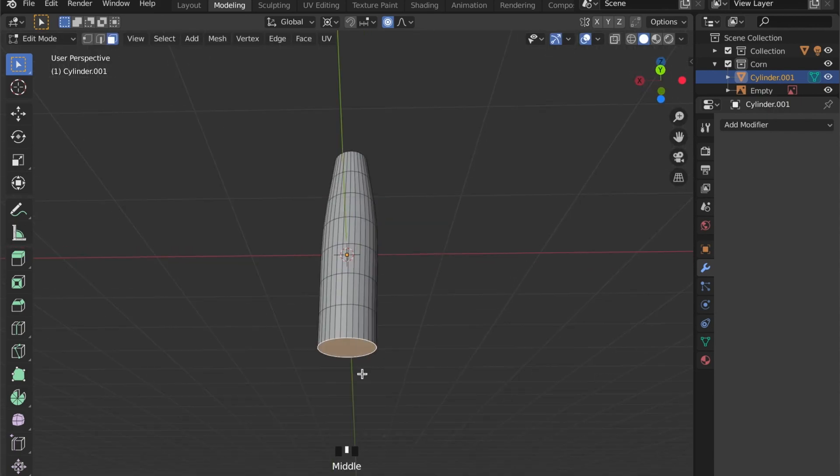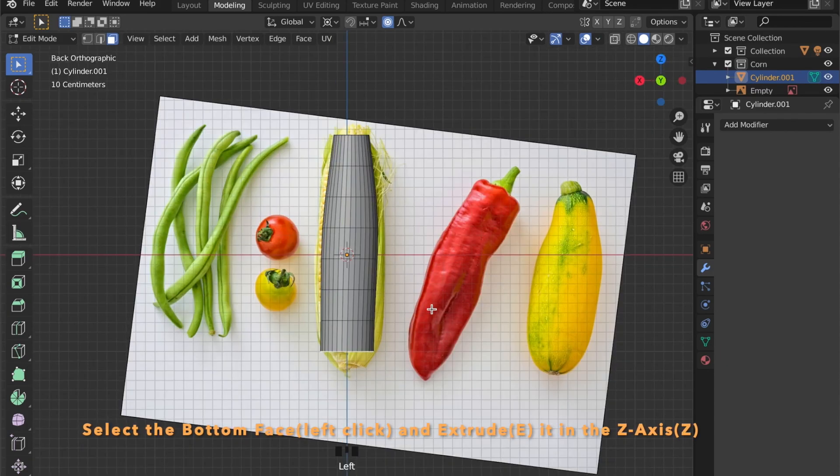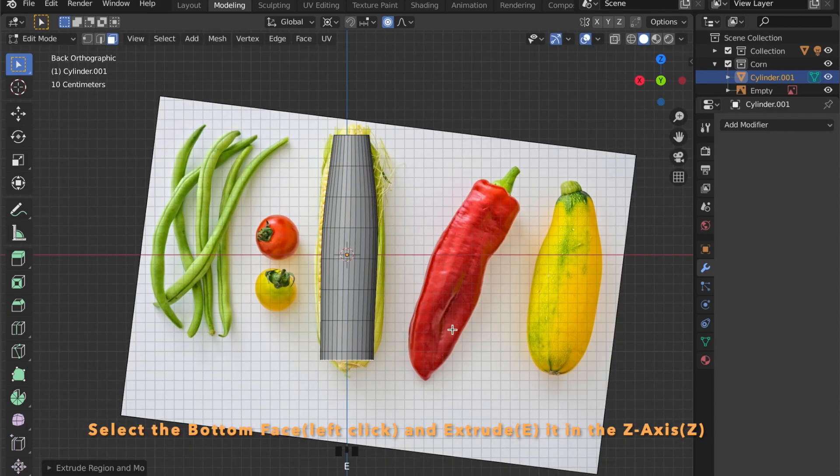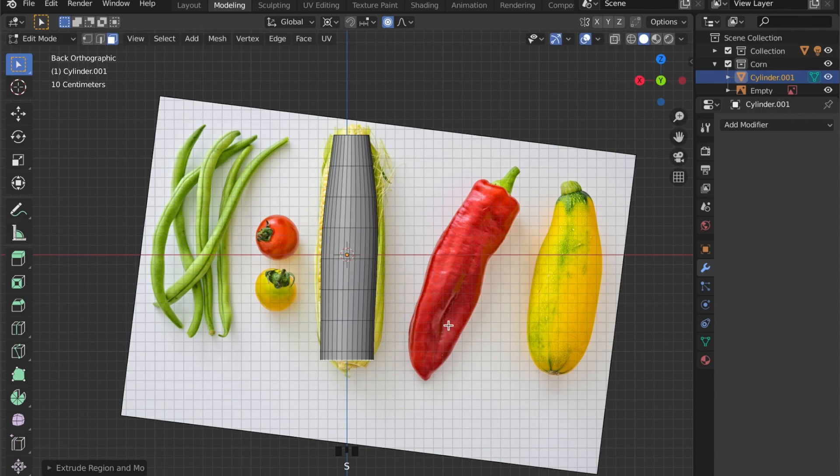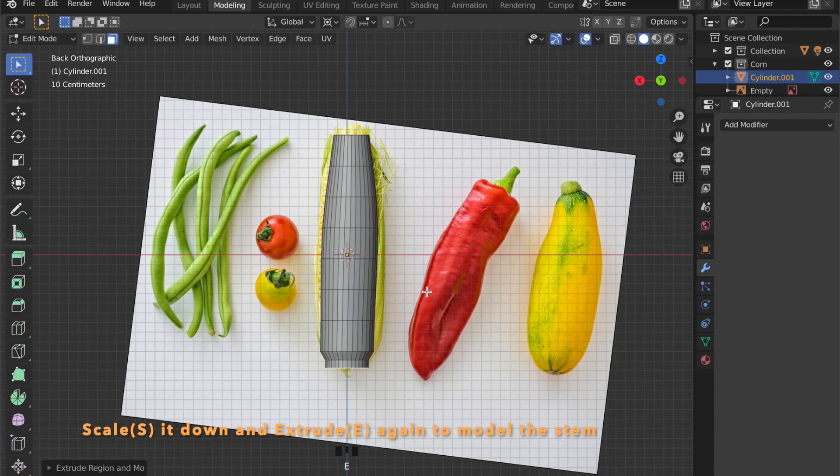Now select the bottom face and press E to extrude in the Z axis by pressing Z, and scale it down to create this rounded shape here.